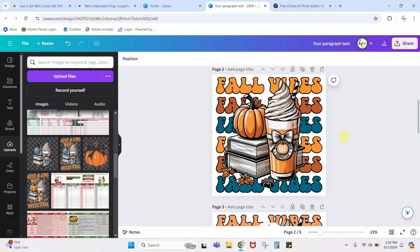Hey guys, Crystal here at Crystal's Craftease. Today's tutorial I want to show you how you can change PNG color — so you have a PNG file, a pre-made design, and you want to change the colors of that design. There are a few different ways that we can do it. The first thing I'm going to show you is in Canva, and then for something a little more detailed we're going to hop out of Canva.